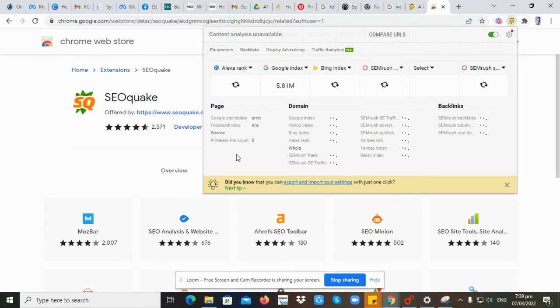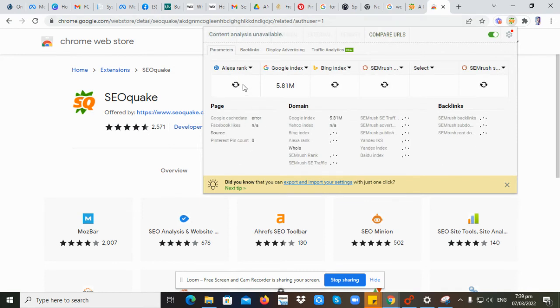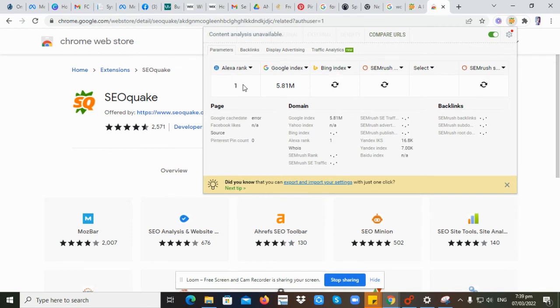Then it will show the content analysis, the URLs, the rank, and all the domain information of the page.